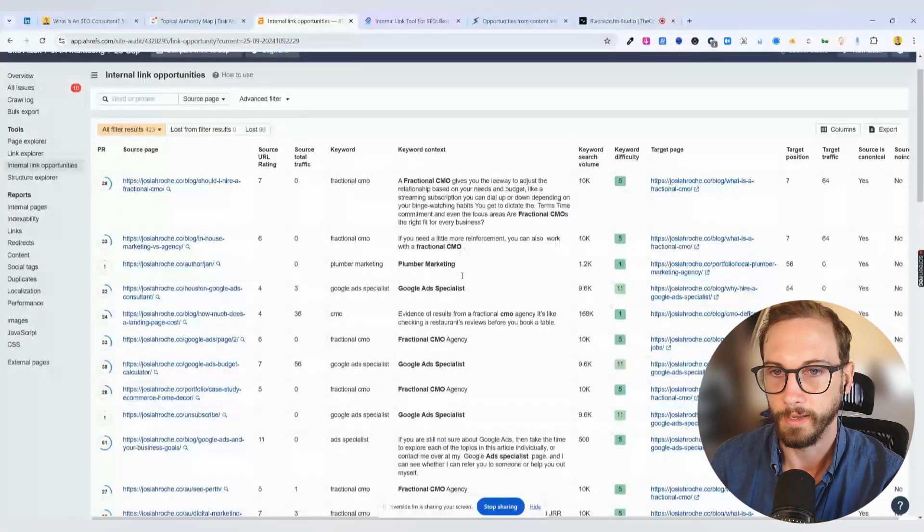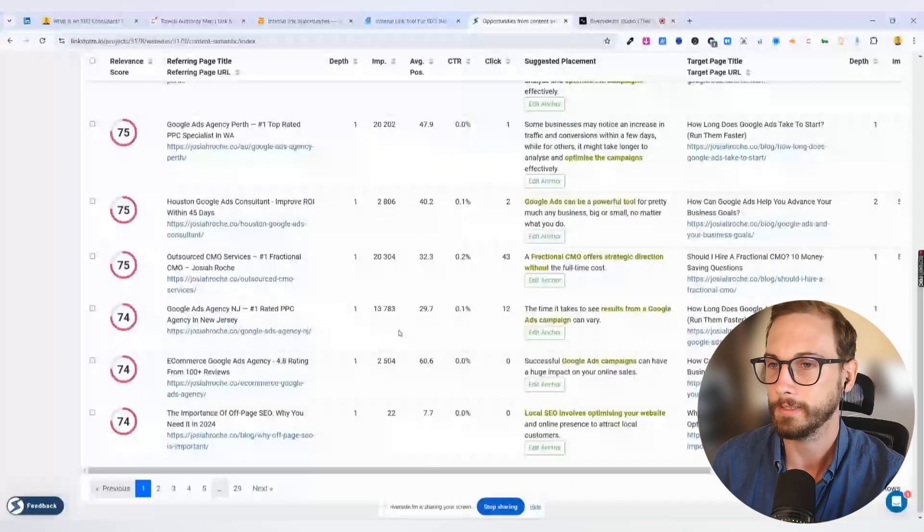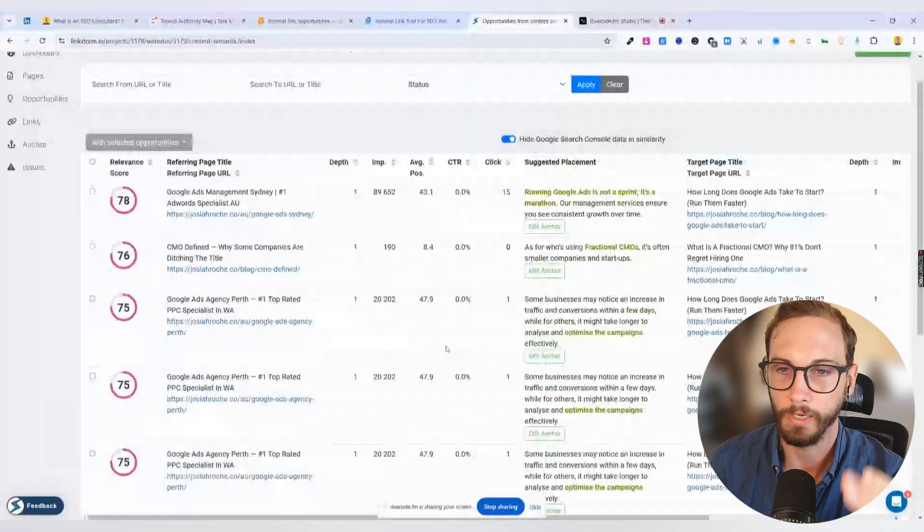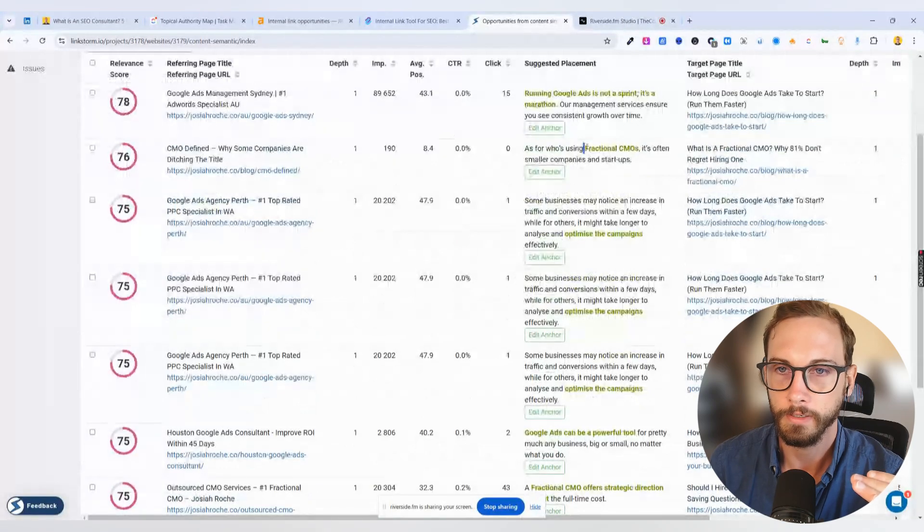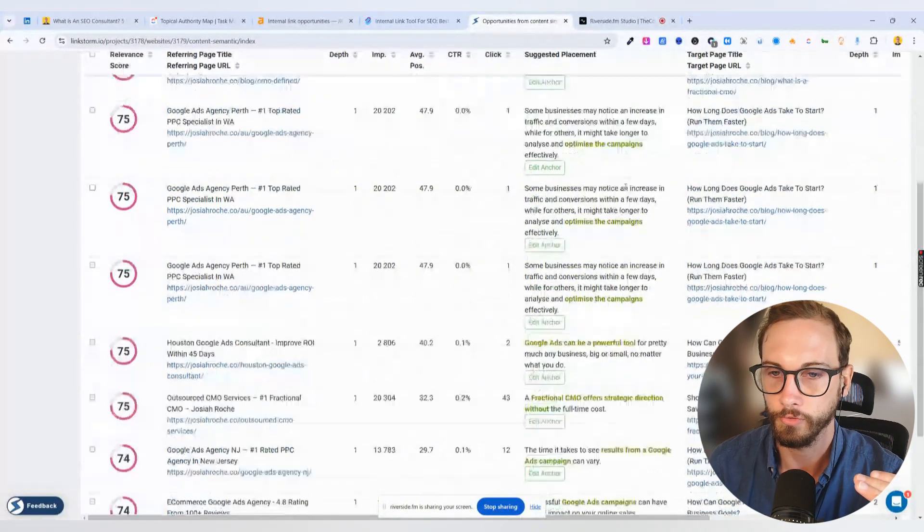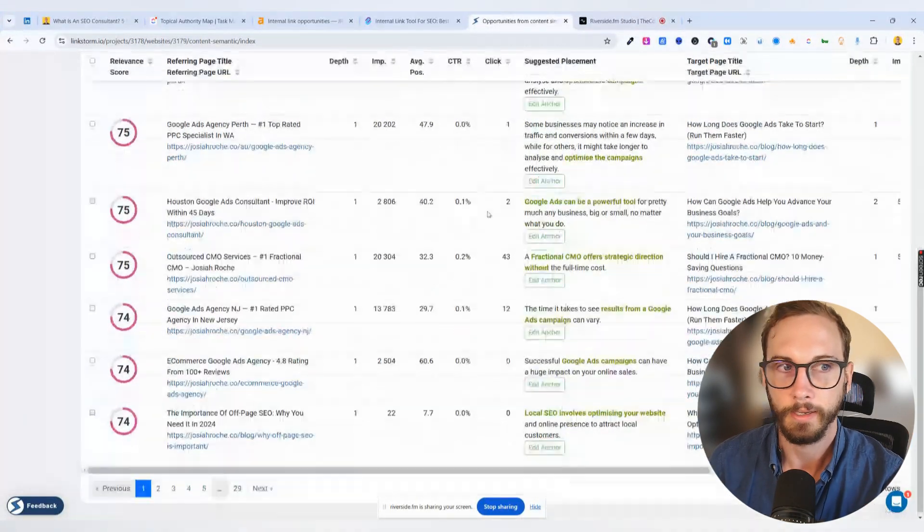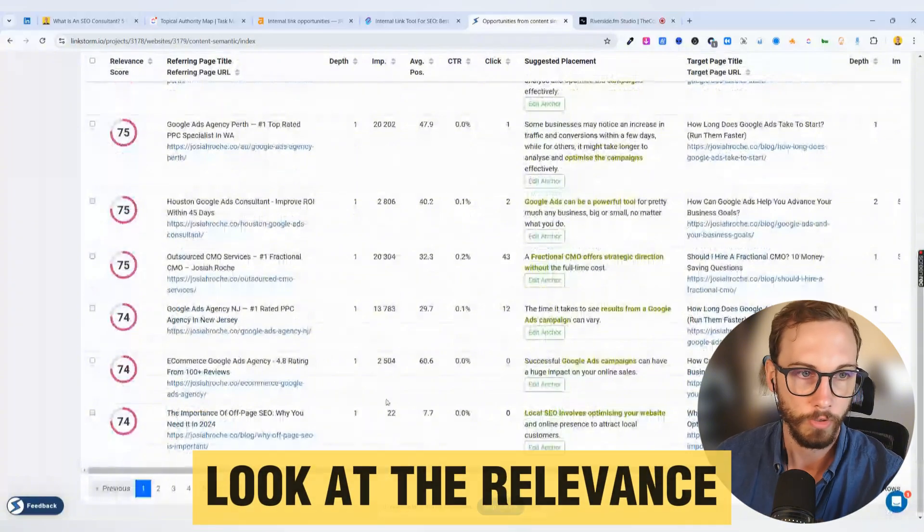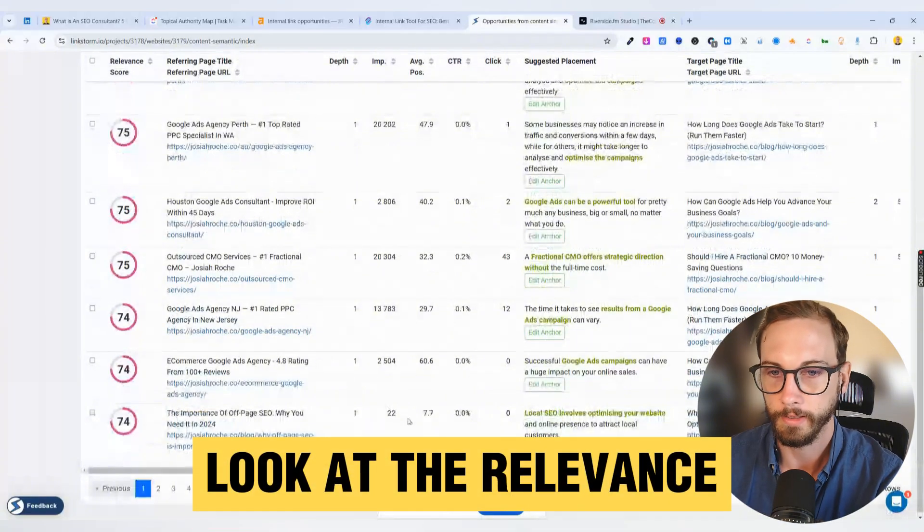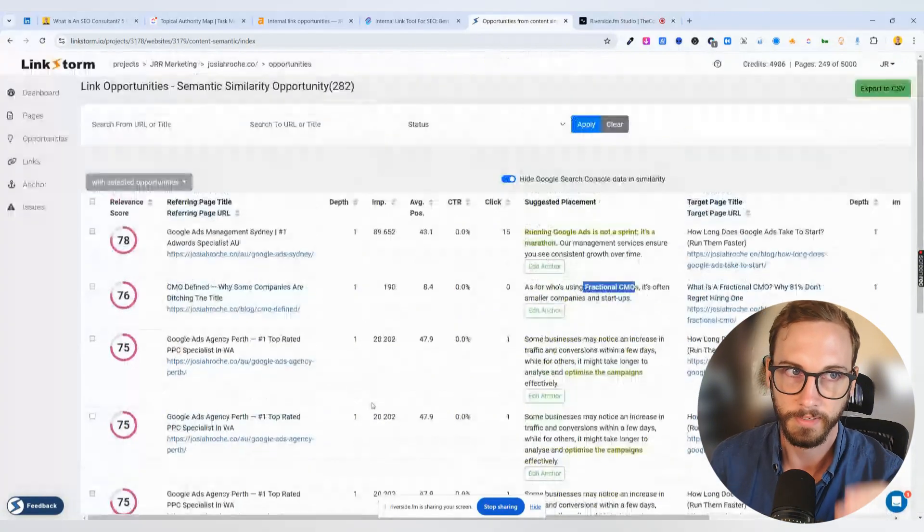Basically I'm using this. That, in a nutshell, I'm using this. This is saving me a bunch of time. Now it's not perfect. It's still got fractional CMOs and whatever, but basically I just go through, I look at the relevance, and then accept, accept, accept, accept.